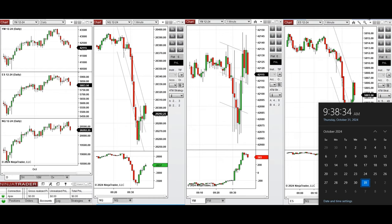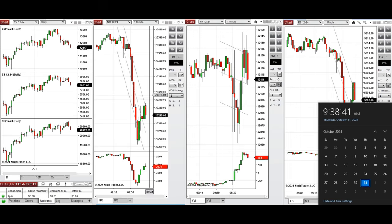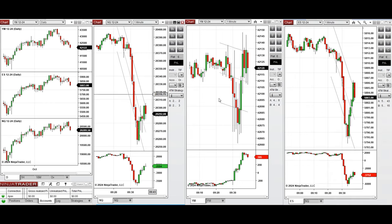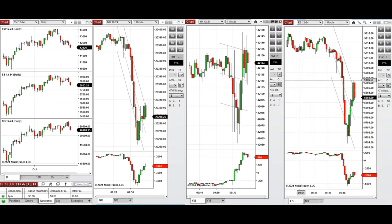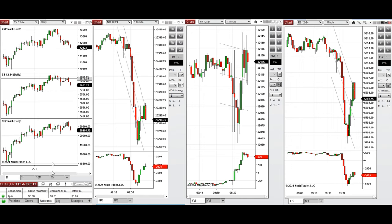Hello all traders, today is Thursday 31st of October 2024 and we're going to look at the trades that we're going to take on Nasdaq, Dow Jones, and S&P 500 futures, if we see low risk opportunities.